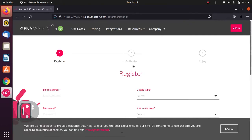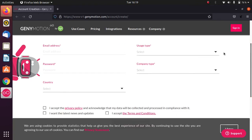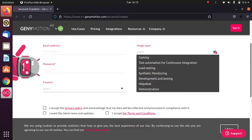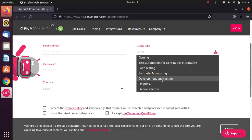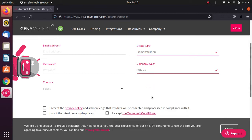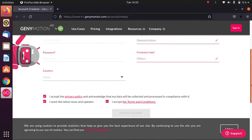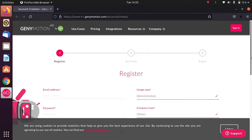In the browser, enter the required details. For usage, select whatever you prefer — I will select 'Demonstration'. For company type, select 'Others' if you don't want to specify any. Fill in the remaining details, accept the terms, and click on 'Create Account'. Make sure to verify your account.